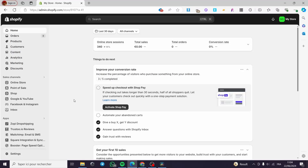Shopify abandoned cart email automation. Hello guys and welcome to this new tutorial. Today I am going to show you how you can create a Shopify email automation for the abandoned cart. It is very easy and simple. Here we are going to use two methods. The first method needs a little bit of coding, but the second method is very simple and you can manually edit your cart. Let's go ahead and start with the first method.